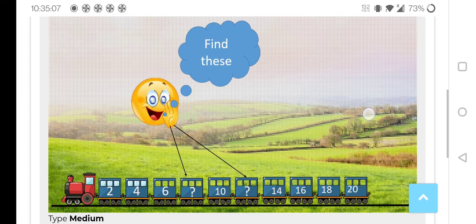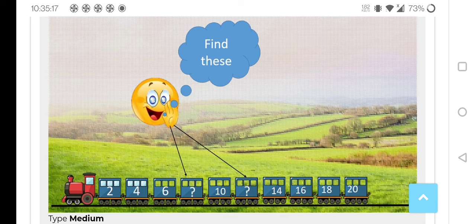Children, in this picture you can see here: 2, 4, 6, 10, 14, 16, 18, 20. Here there are question marks — what are those numbers that we have to find? You know the counting numbers.